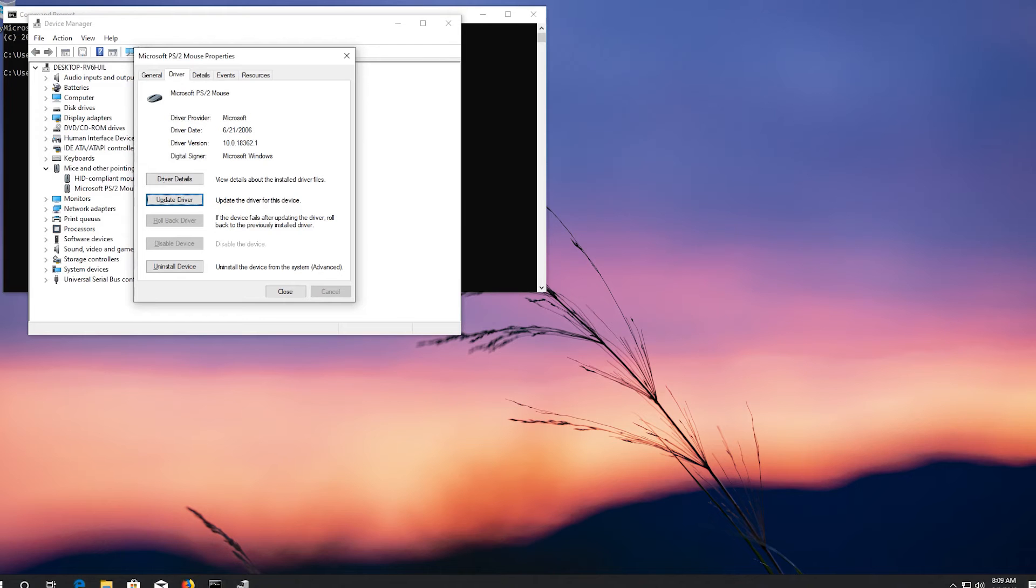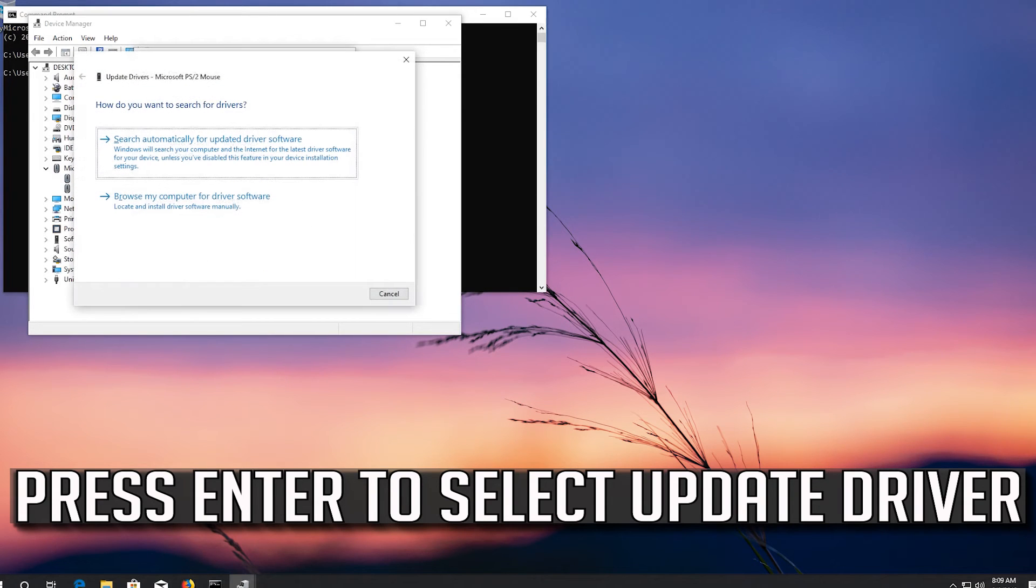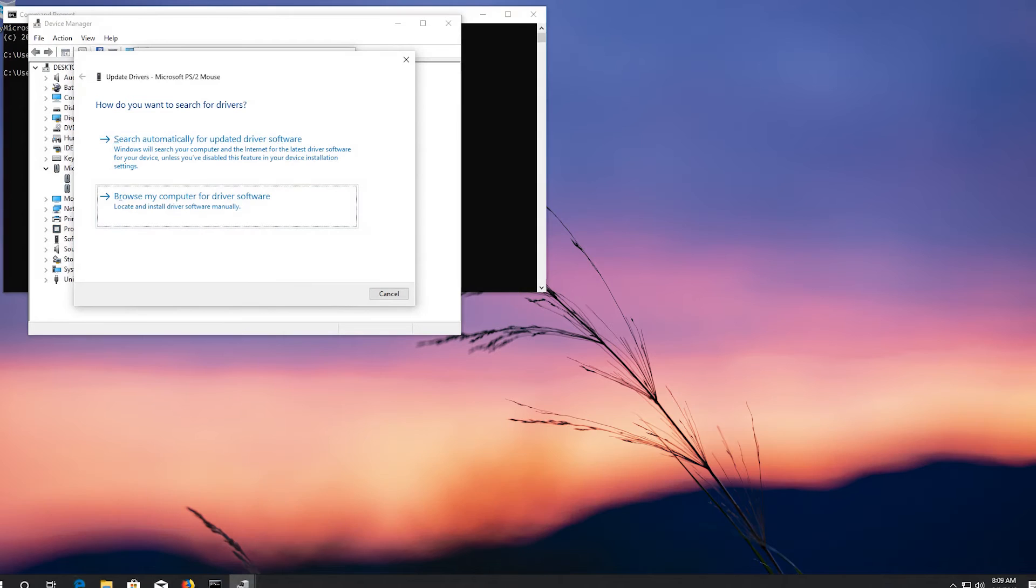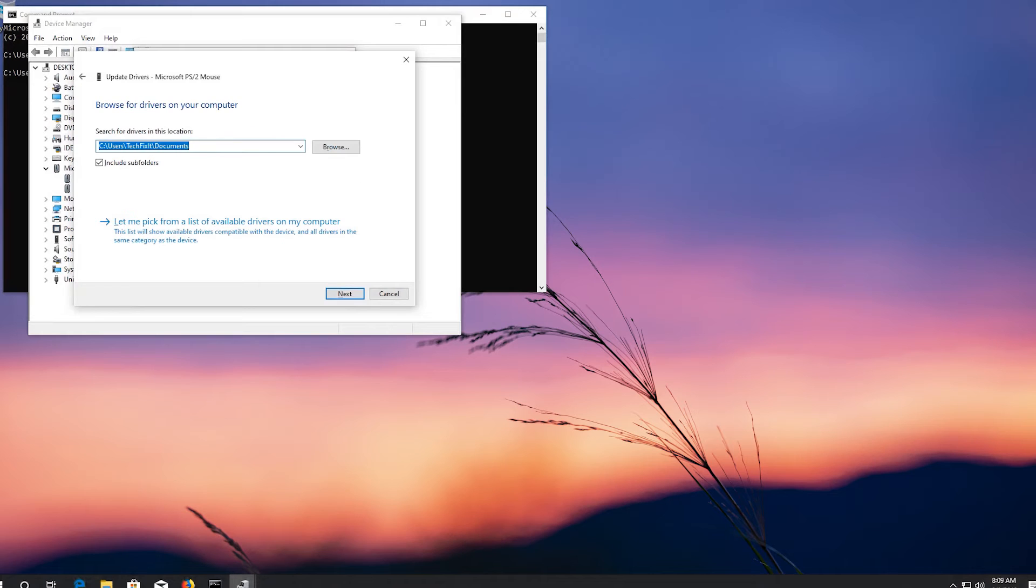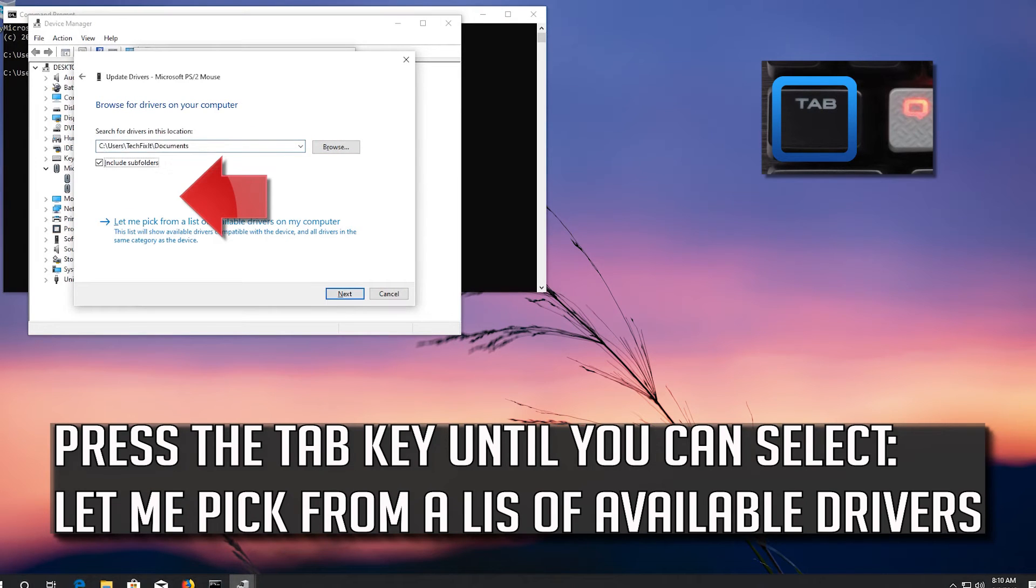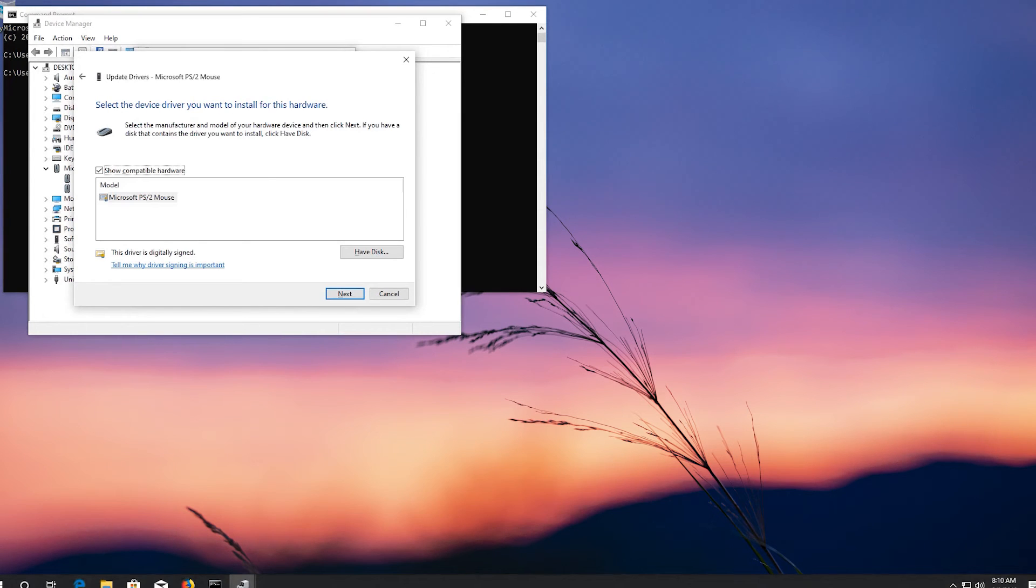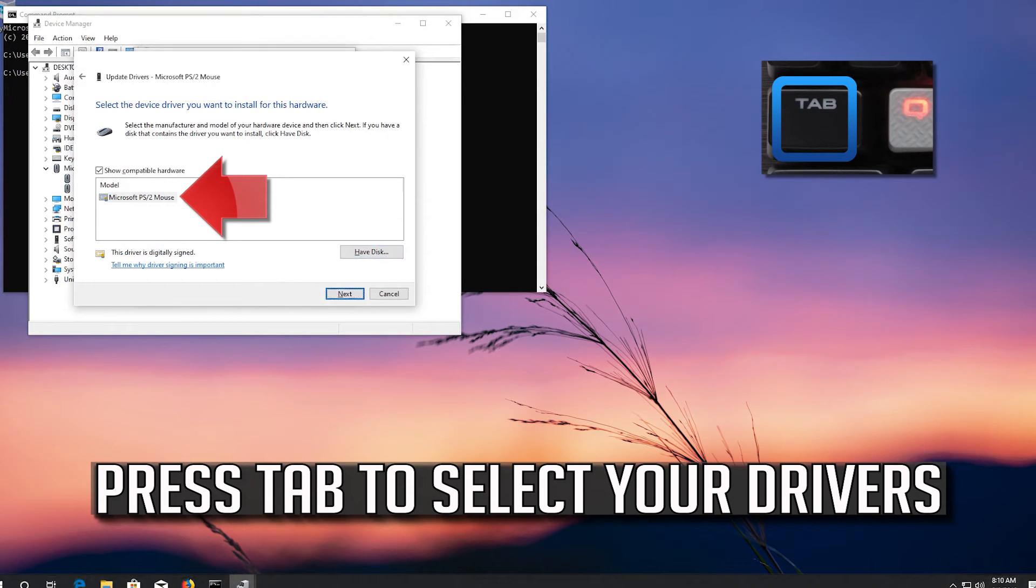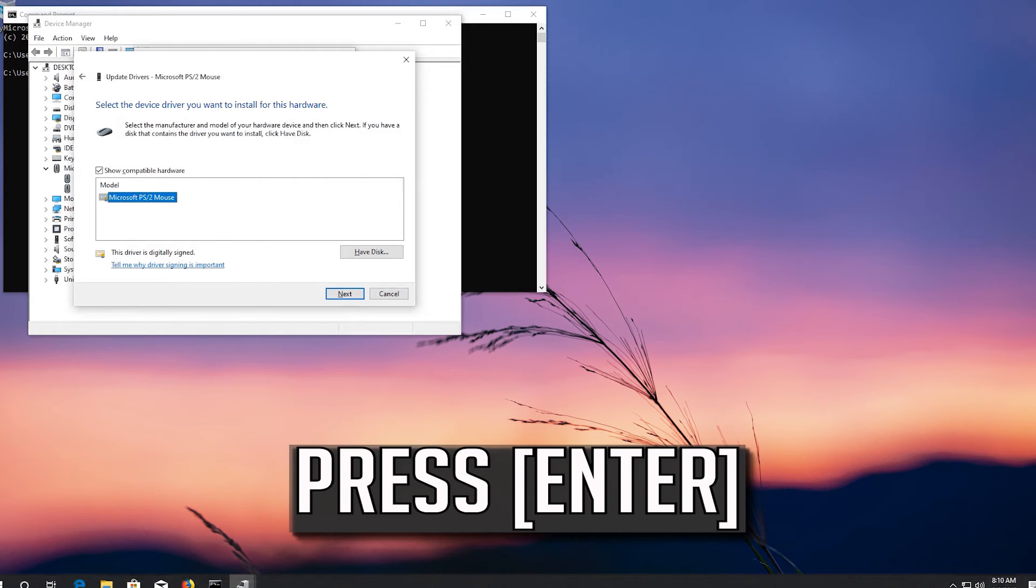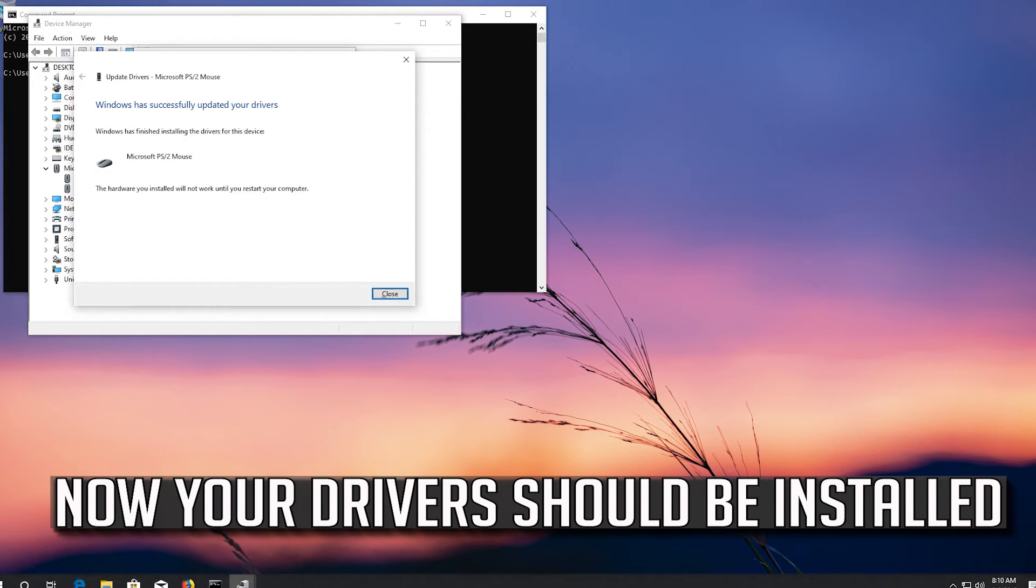If that didn't work, press Enter to select Update Driver. Press Enter to select browse my computer for driver software. Press Enter to open it, then press Tab to select your drivers. Press Enter. Now your drivers should be installed.